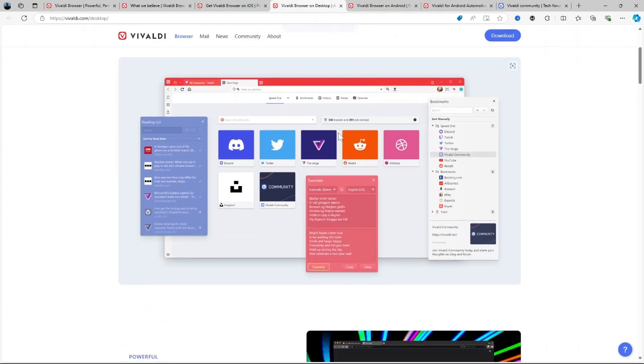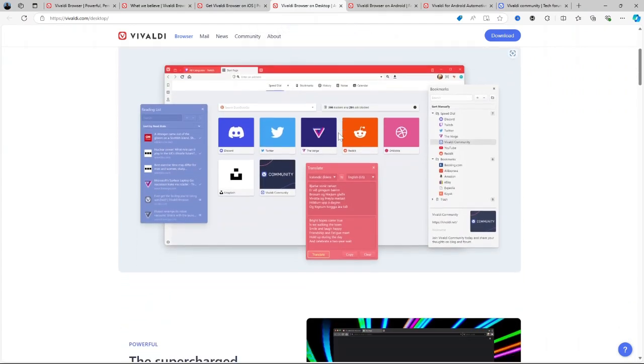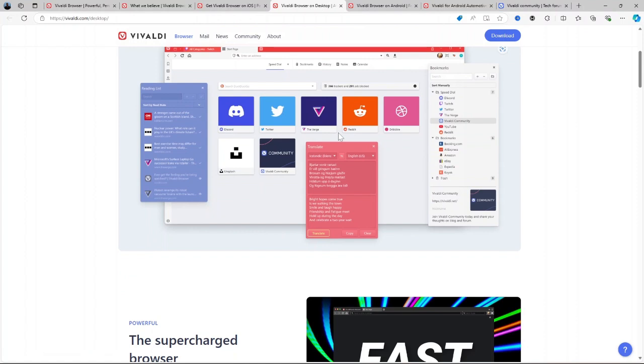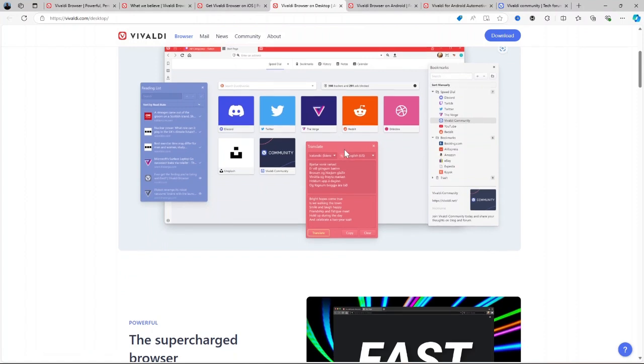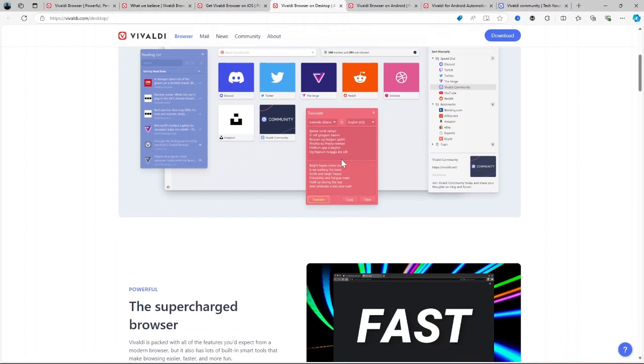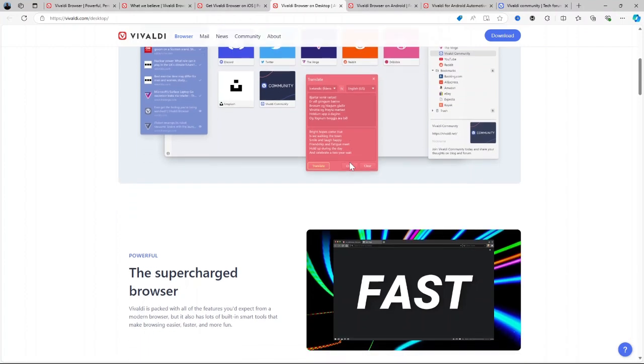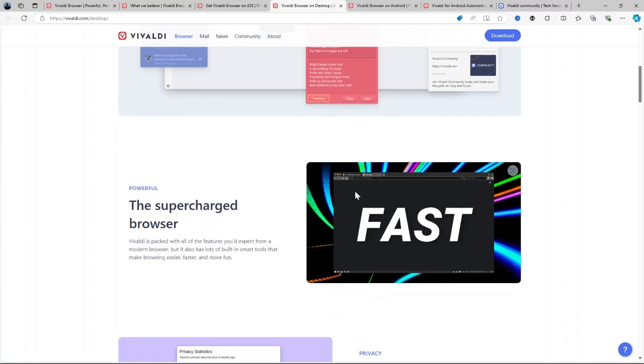Comprehensive tab management. Features like tab stacking and tiling make multitasking easy and efficient. Built-in tools. Vivaldi eliminates the need for many third-party extensions by integrating useful tools like notes, screen capture, and more. Free and cross-platform. It's completely free and works on multiple platforms with the ability to sync your data securely.